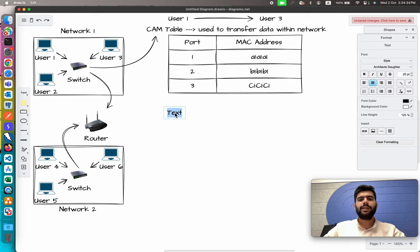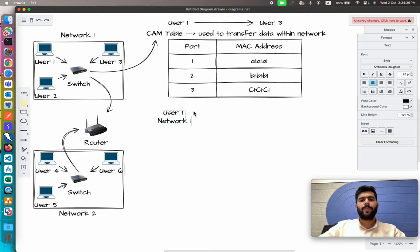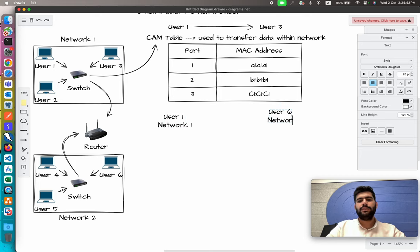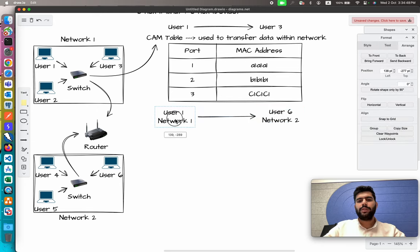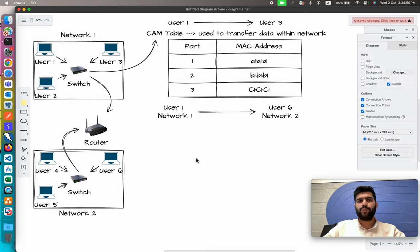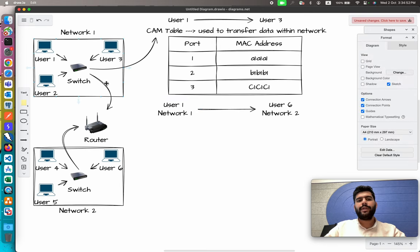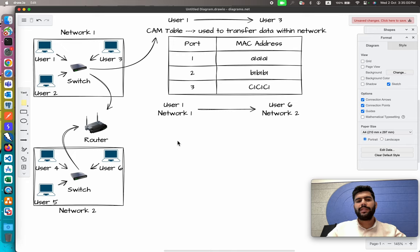Now let's take another example where User 1 from Network 1 will pass a message to User 6 in Network 2. For that case we have to interact with the router as well, because we're sending the message from Network 1 to Network 2, and we know the router is responsible for inter-network communication.